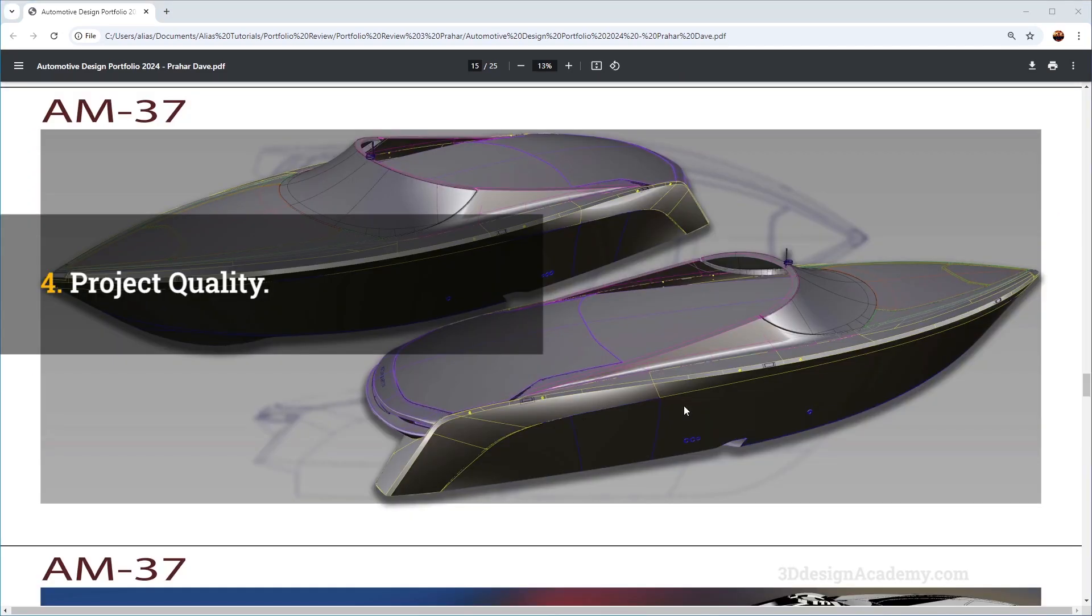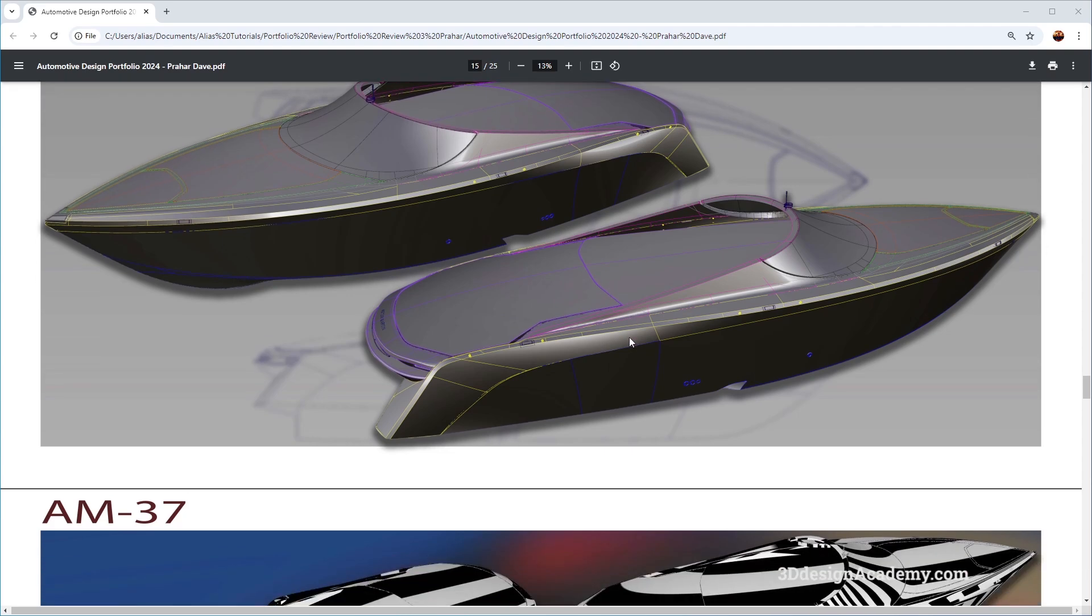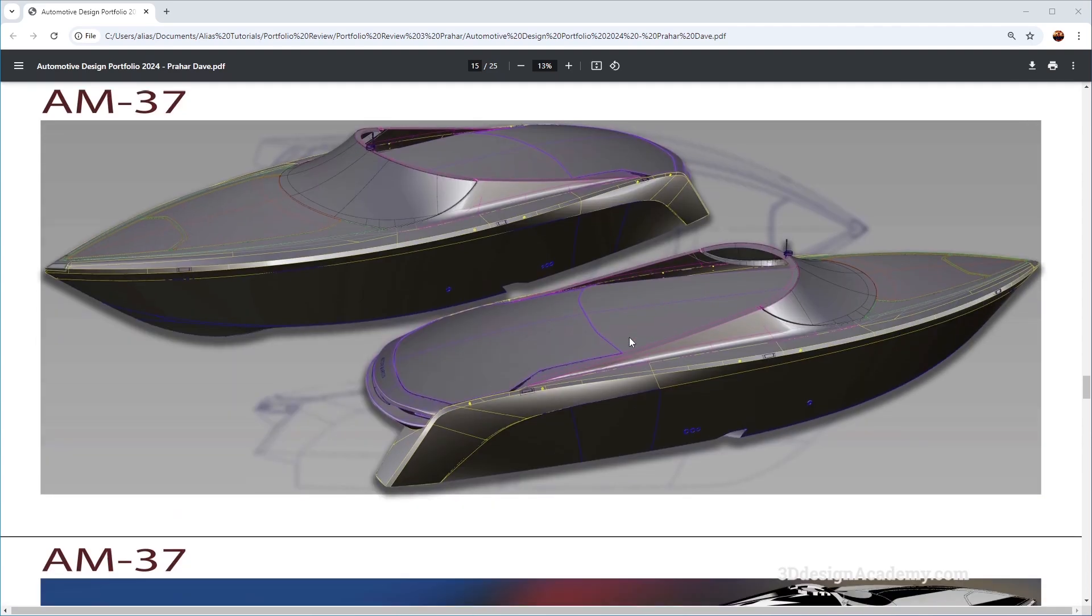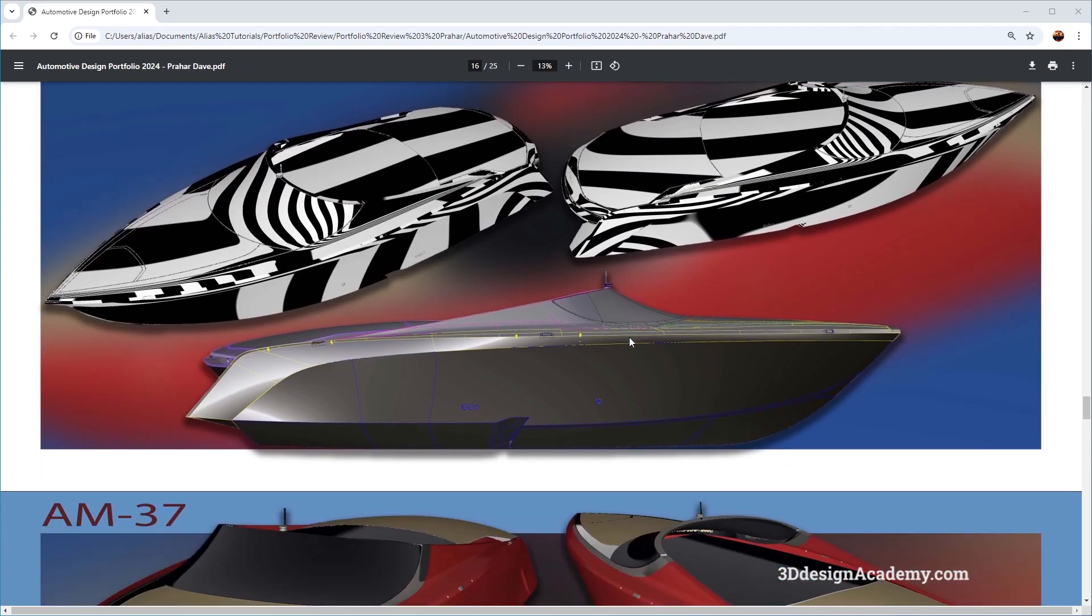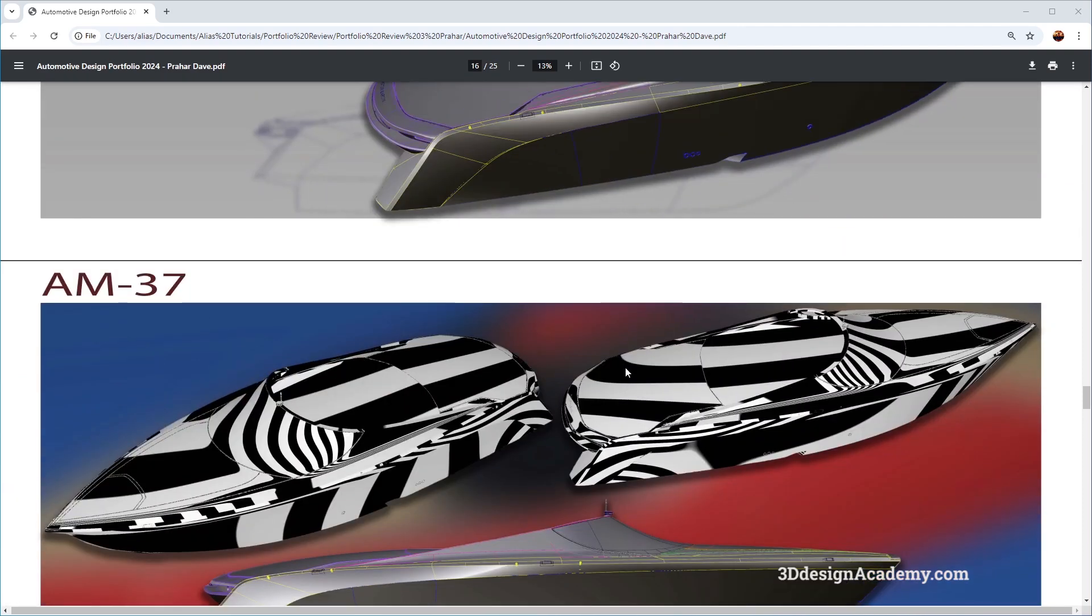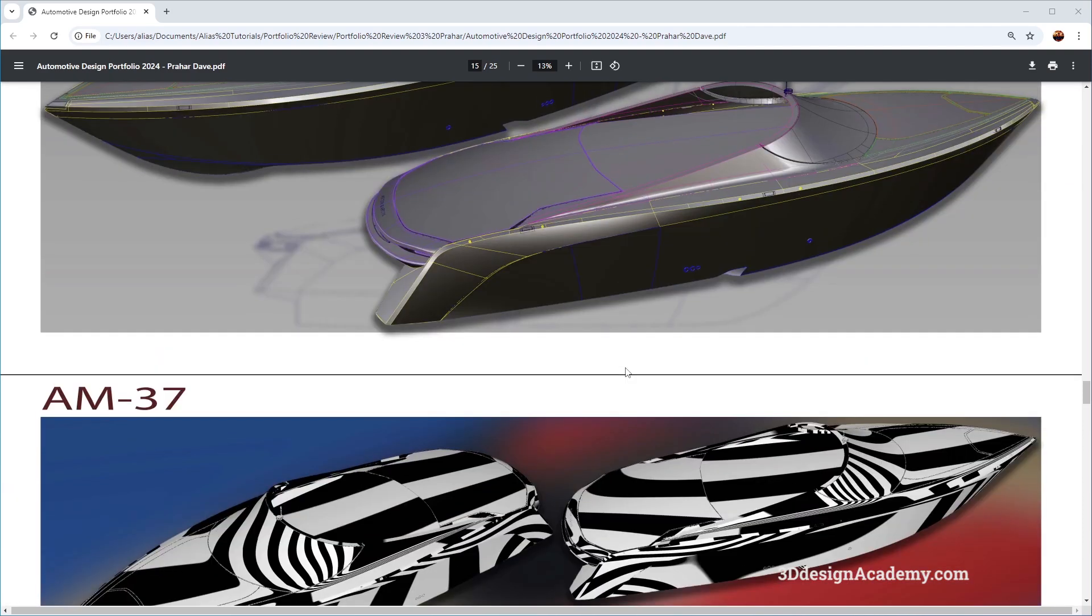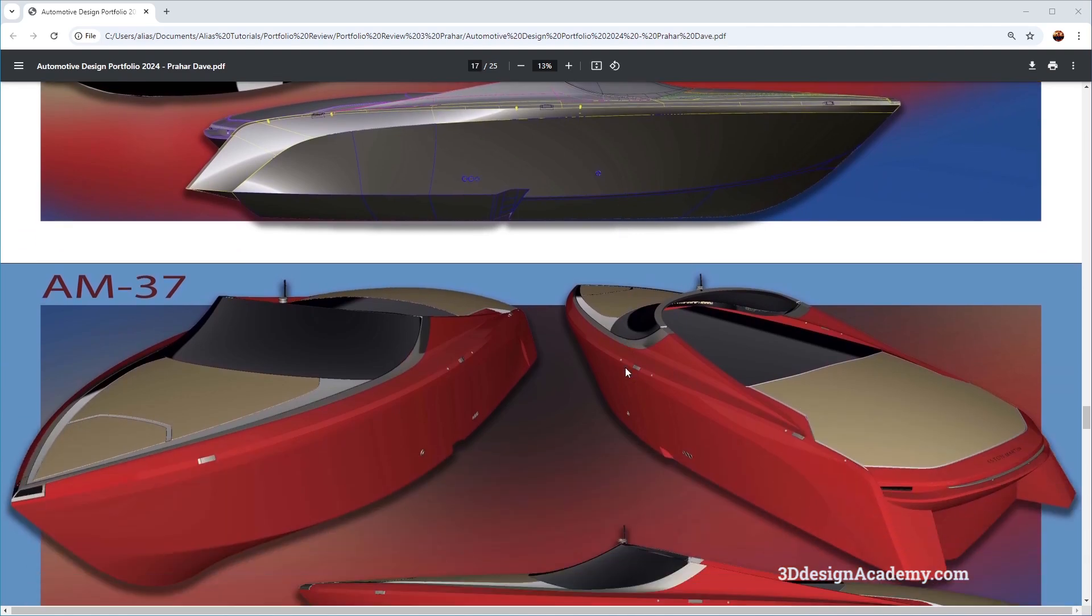Now the last thing I want to talk about is inclusion of this project over here. Now it is always a good idea to include non-automotive projects. However, you must make sure that the quality is up to par. While it is an inclusion of a non-automotive piece, if you look at the surfacing over here, I don't think it's bad surfacing. It's just that it's a little bit simple. It doesn't really add to the portfolio.